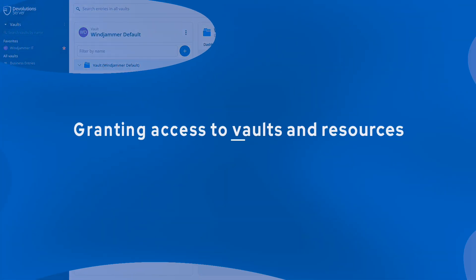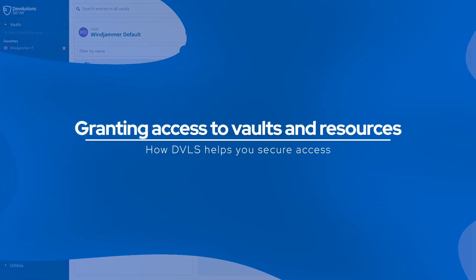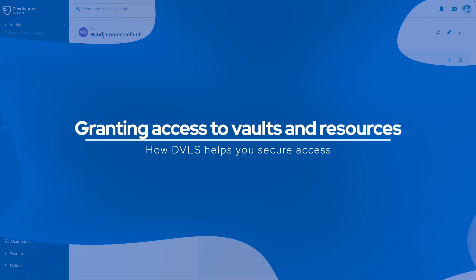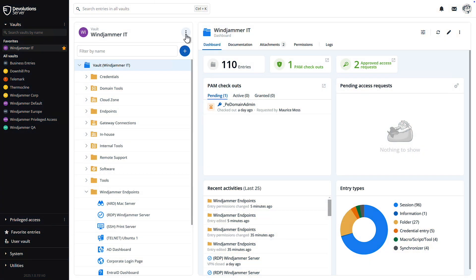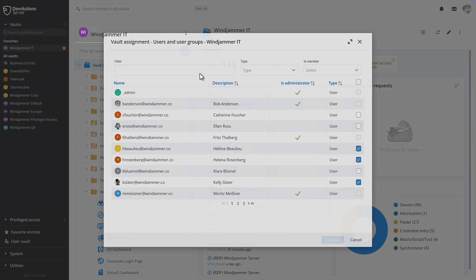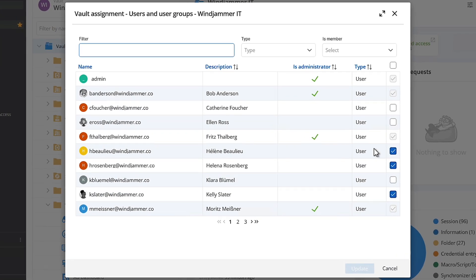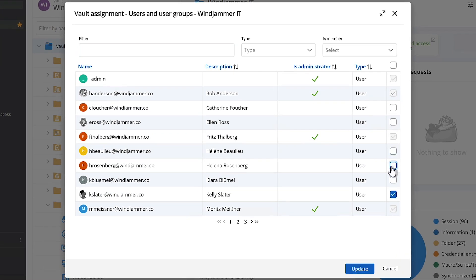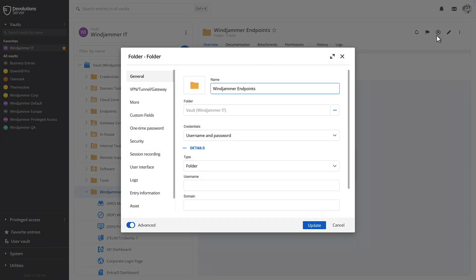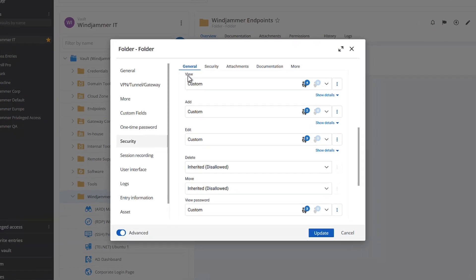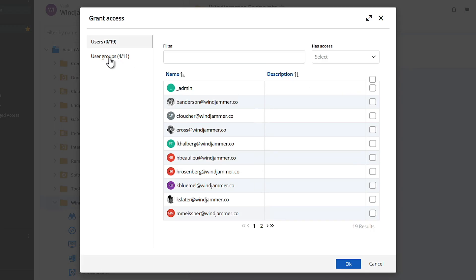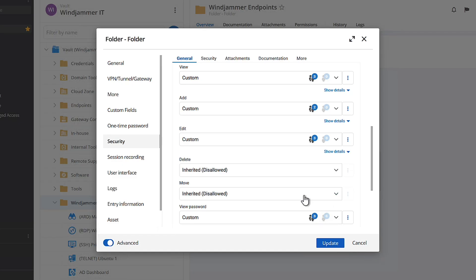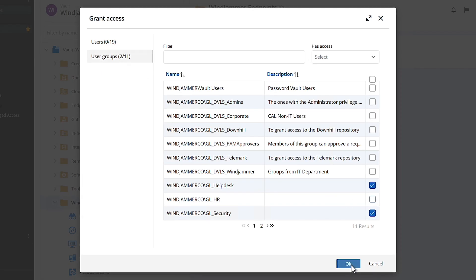Effective access control is a key component of any secure IT infrastructure. With Devolutions Server, you can implement role-based access control to ensure that only authorized users have access to specific resources. Permissions to view the content of each vault can be granted or restricted by users or groups. And to provide even more granularity, custom permissions options can be set on folders and individual entries to grant users access to add, edit, view, delete, move, reveal passwords, and more.